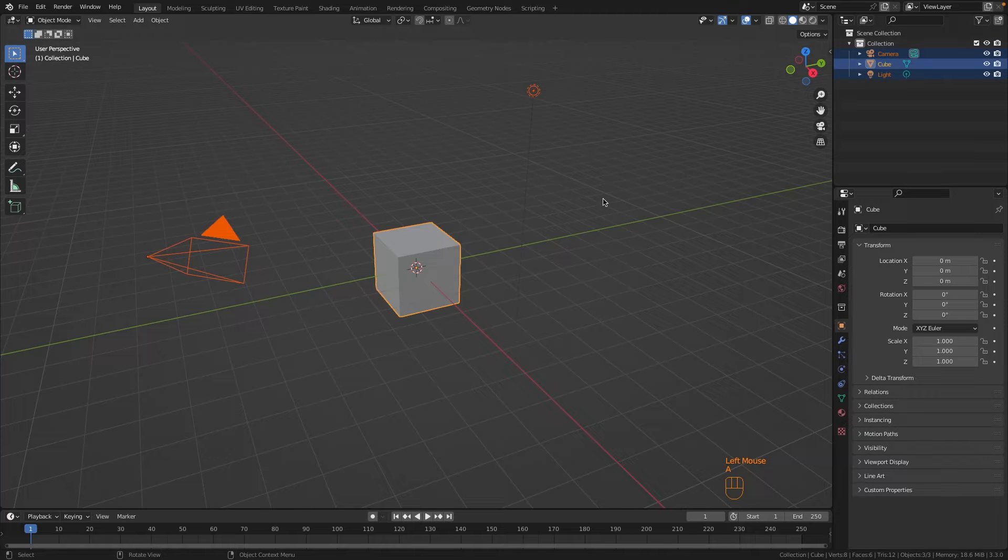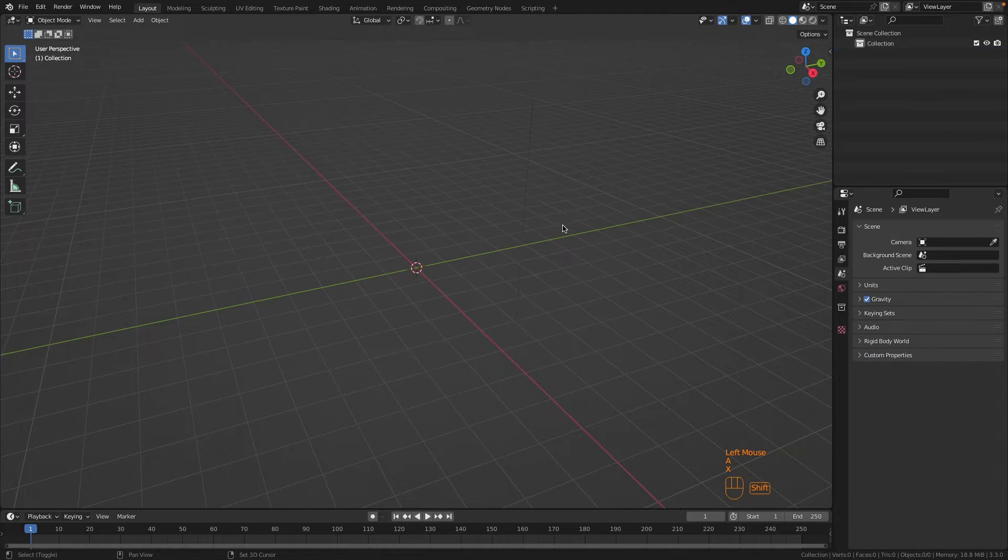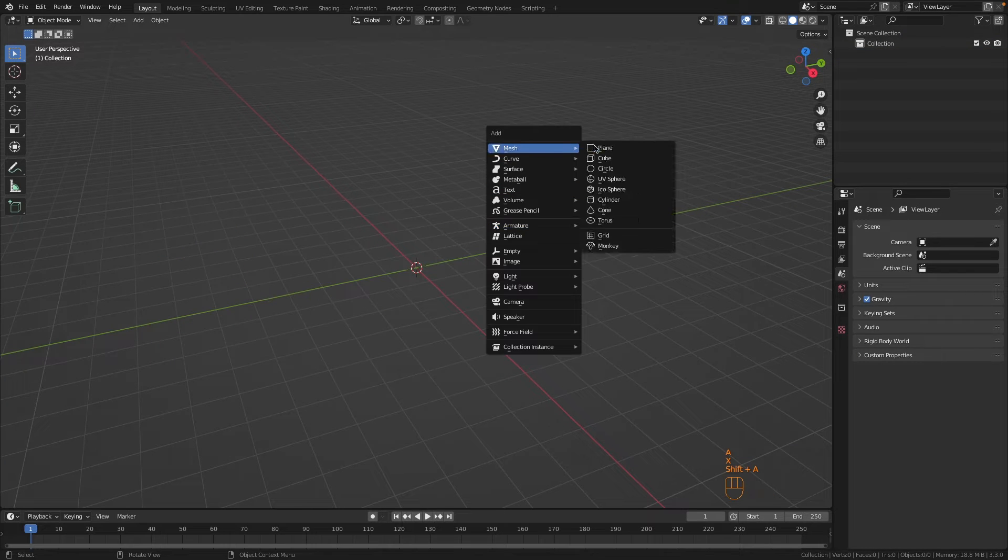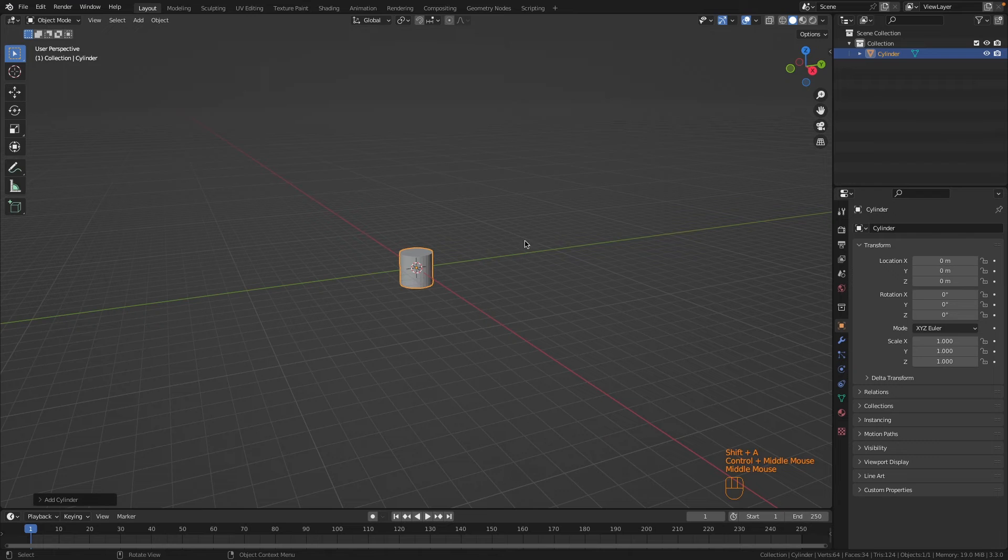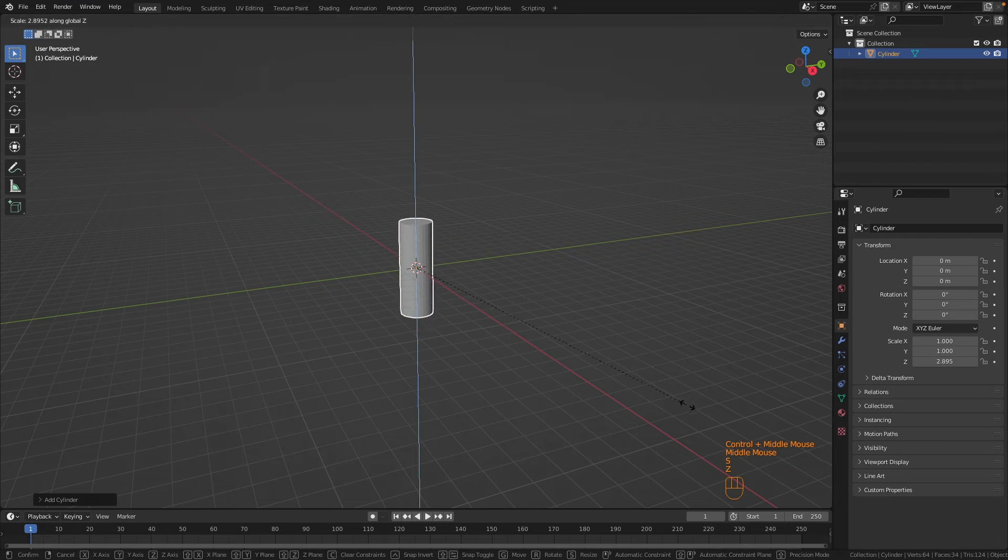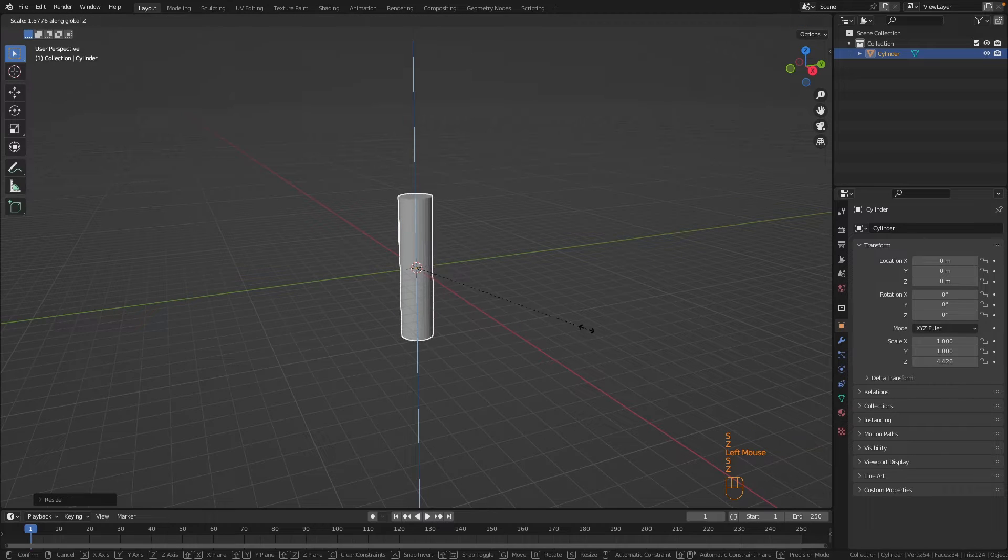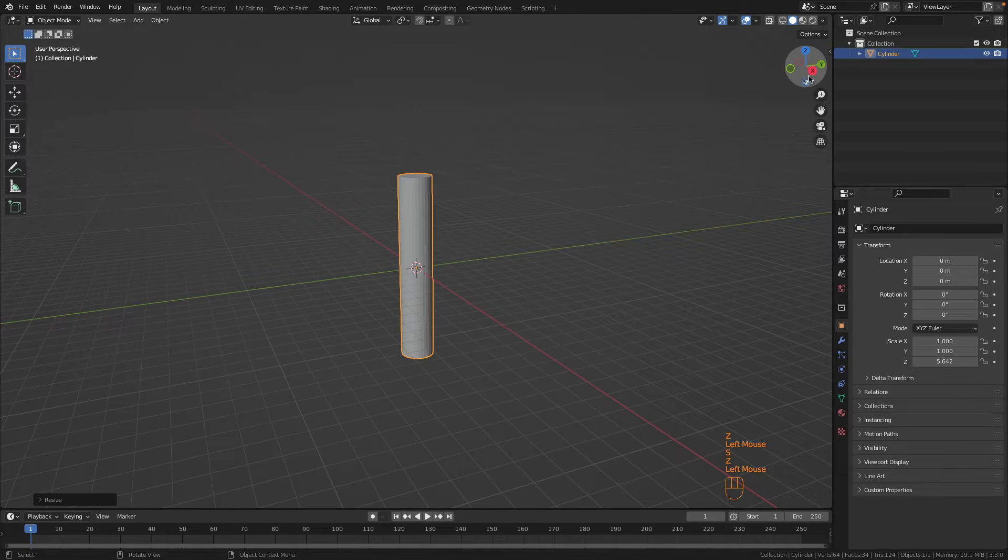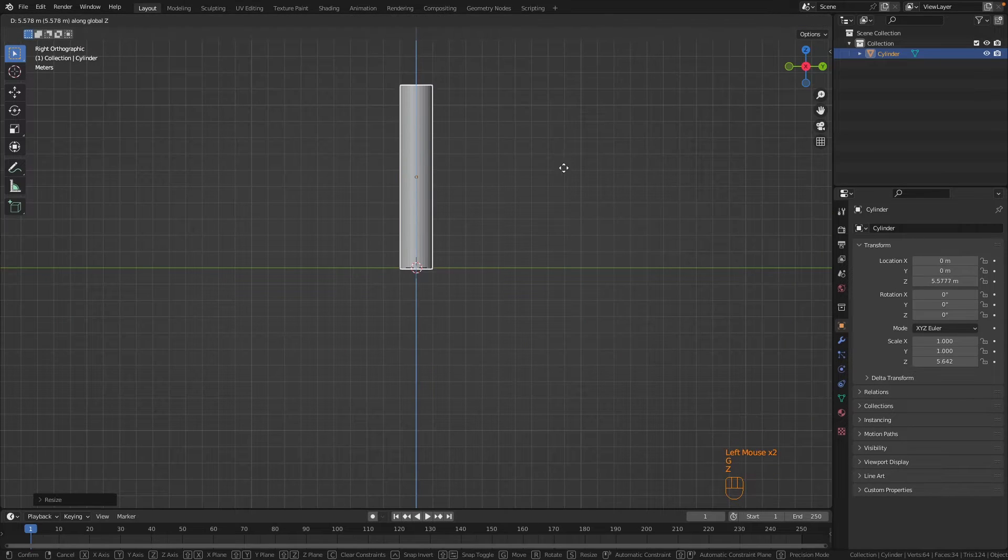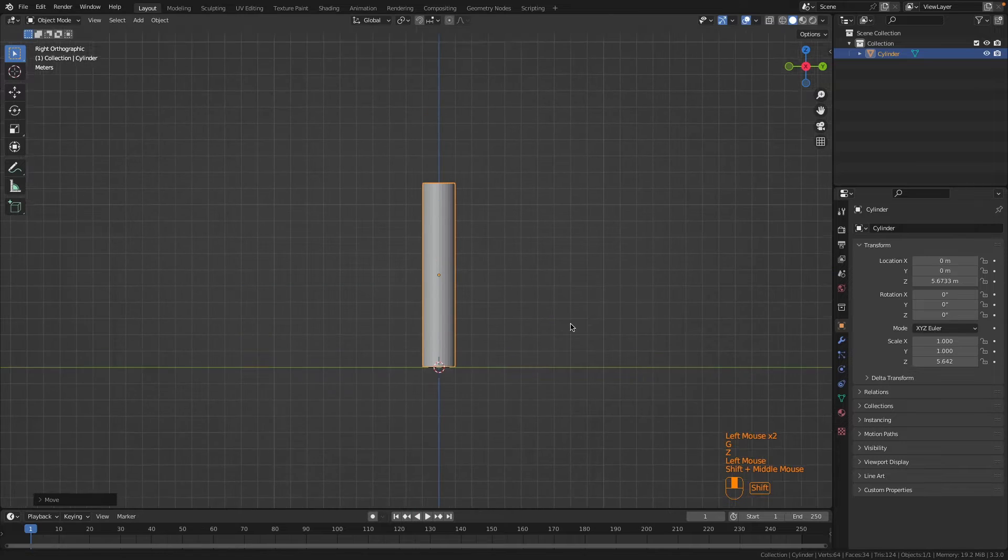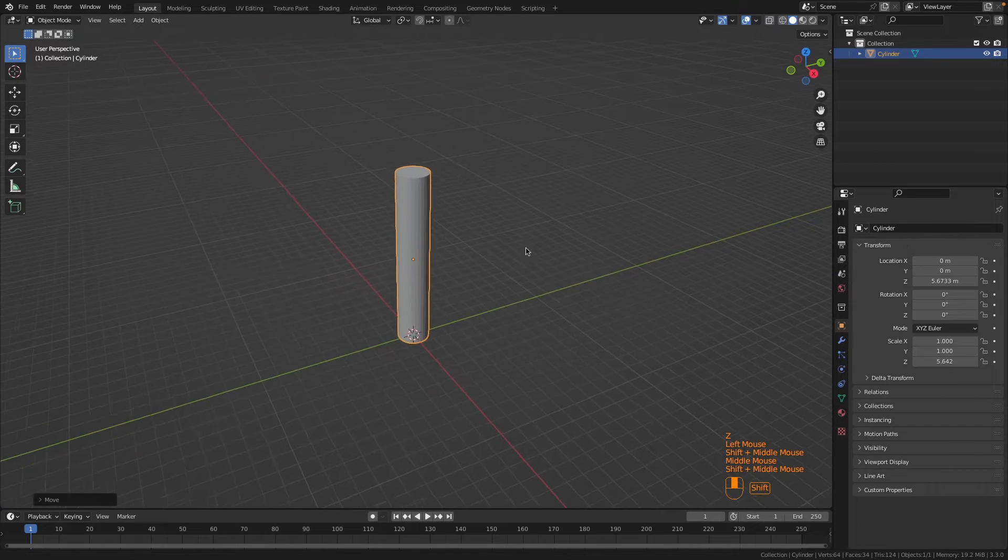First of all, let's delete everything in the scene and then create a cylinder. Now let's scale it on the z-axis, and from the side view, let's move it up so it's sitting on the floor.